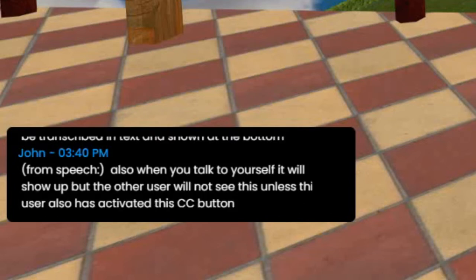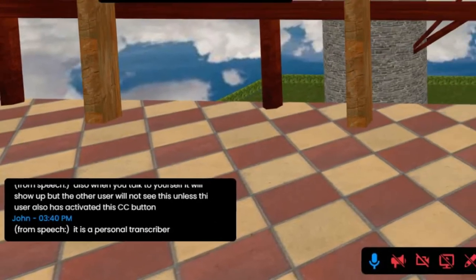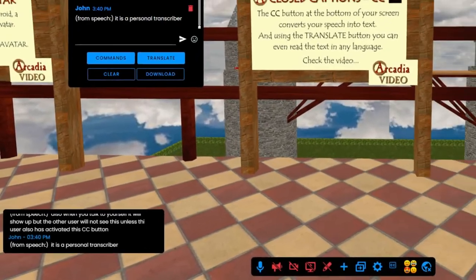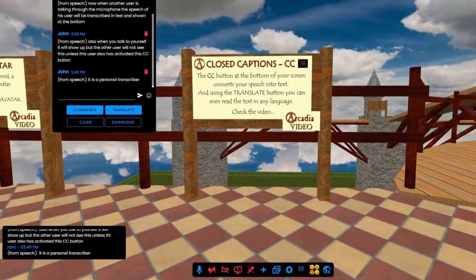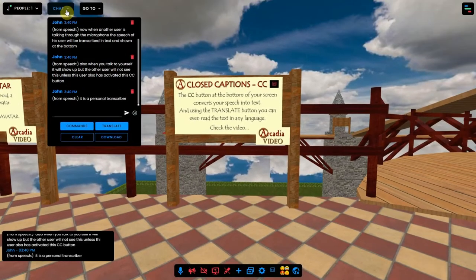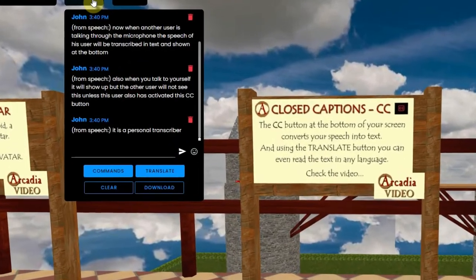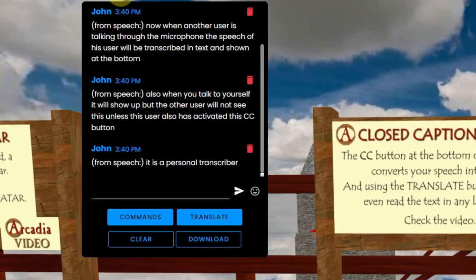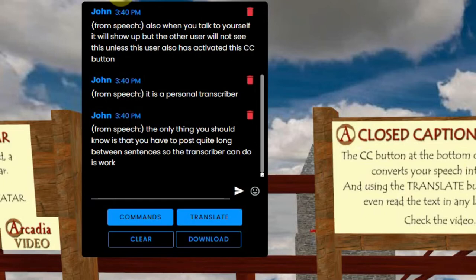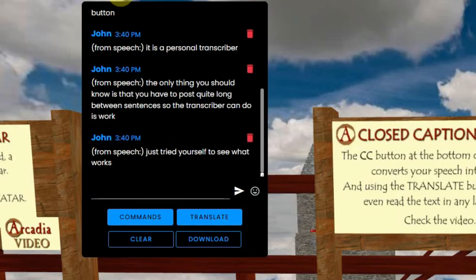It is a personal transcriber. The only thing you should know is that you have to pause quite long between sentences so the transcriber can do his work. Just try it yourself to see what works.